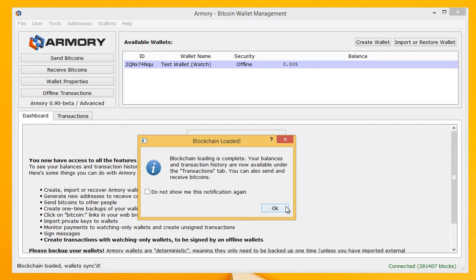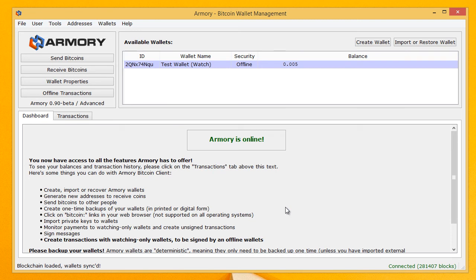As you can see for me it took a few seconds and ta-da. So we have our original test wallet here with the security offline and then we have our balance.